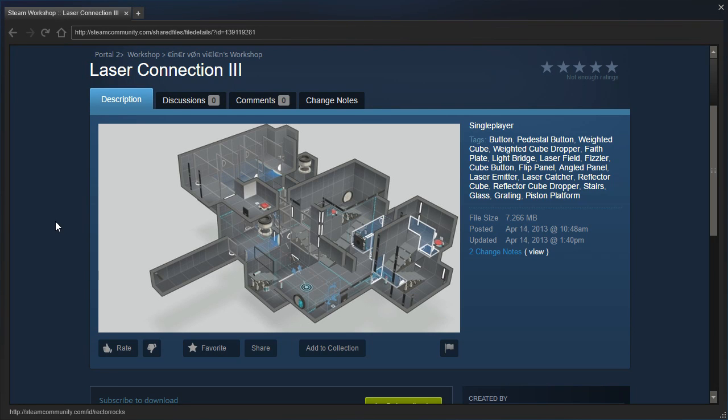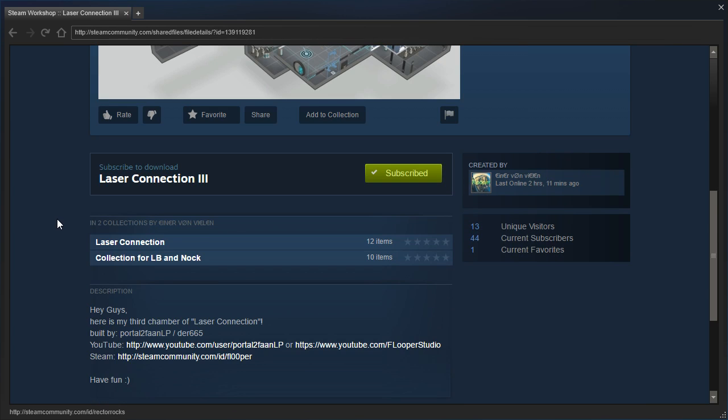Hey guys, I'm LB, and let's check out Laser Connection 3 by Flooper. Hey guys, here is my third chamber of Laser Connection, built by Portal2FanLP slash Dur665.